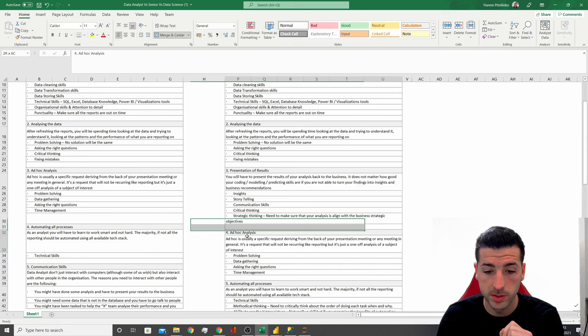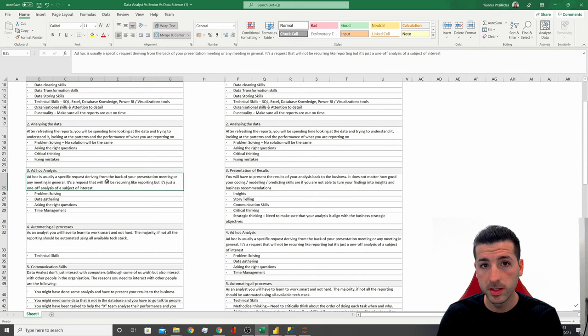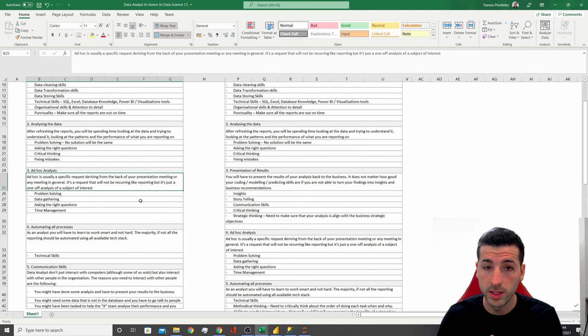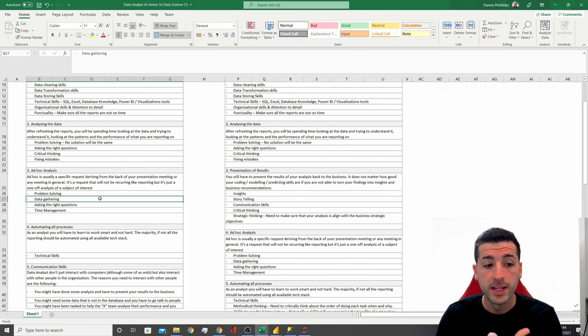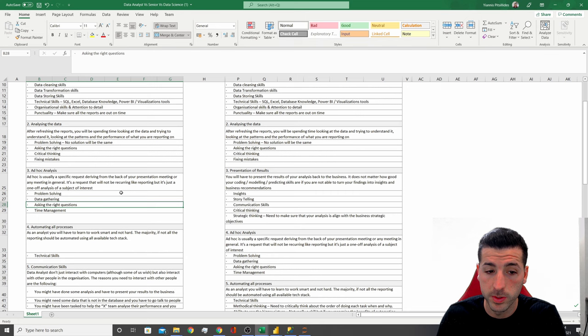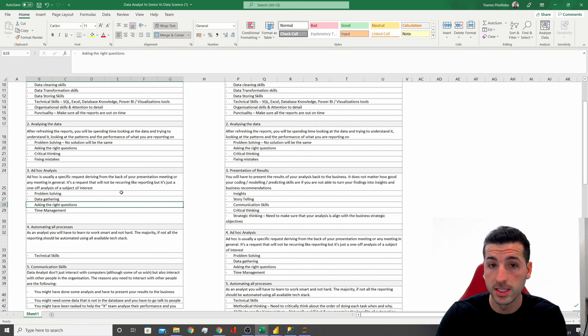The next task we have is ad hoc analytics. Ad hoc is usually a specific request that came on the back of a meeting or a presentation with the business, and it's usually a one-off and not a recurring thing. The skills you need for ad hoc analytics are problem solving skills, data gathering skills to find the right data to answer those questions, asking the right questions, and time management — because an ad hoc is usually an urgent request that the business needs immediately.